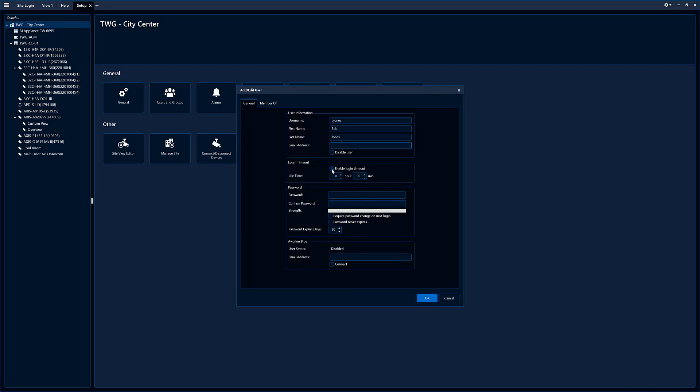You can enable login timeout. Basically, this is for more higher security applications where if you want to set the system up to auto logout the user if they don't interface with the system in the specified amount of time.